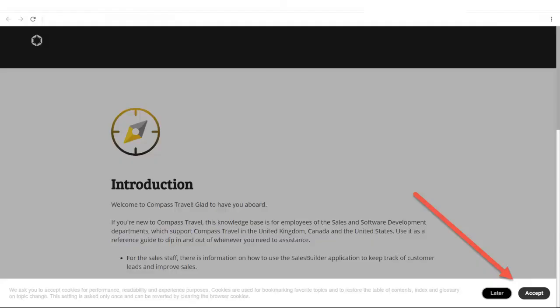The first thing I see in the web browser is the invitation to accept cookies. This is because of the GDPR privacy guidelines.